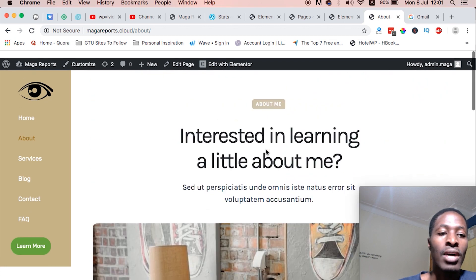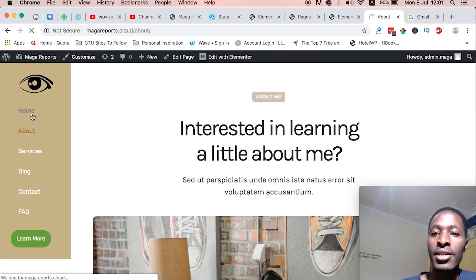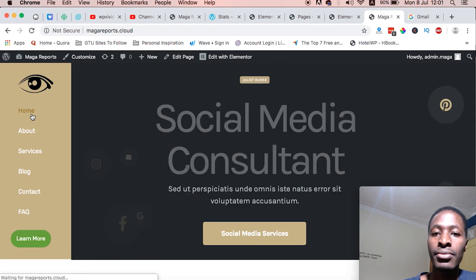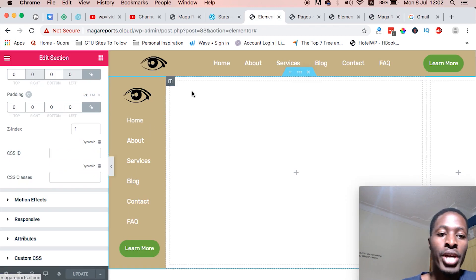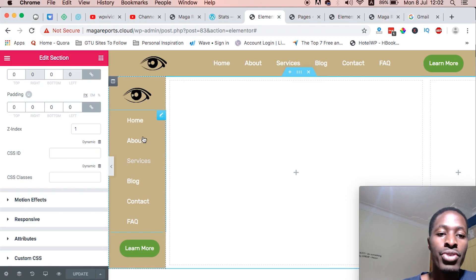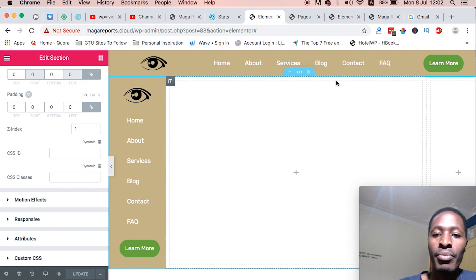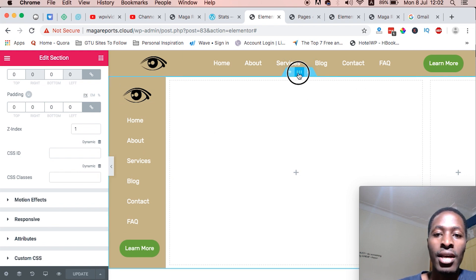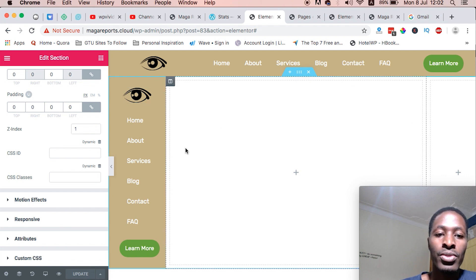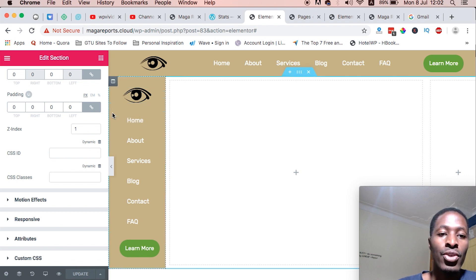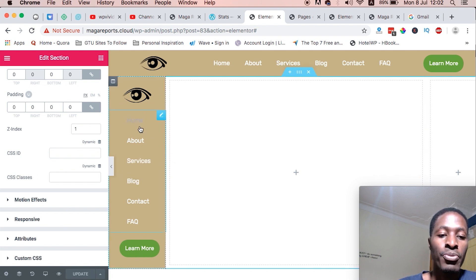In the previous tutorial I showed you how to create this kind of menu. The styling is basically having this section and then adding two columns and creating the navigation menu here. I wouldn't wish to repeat that.